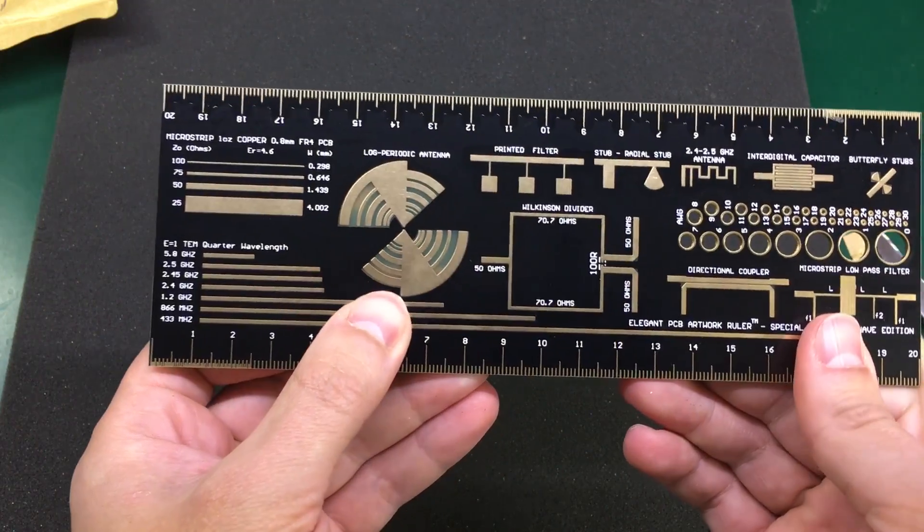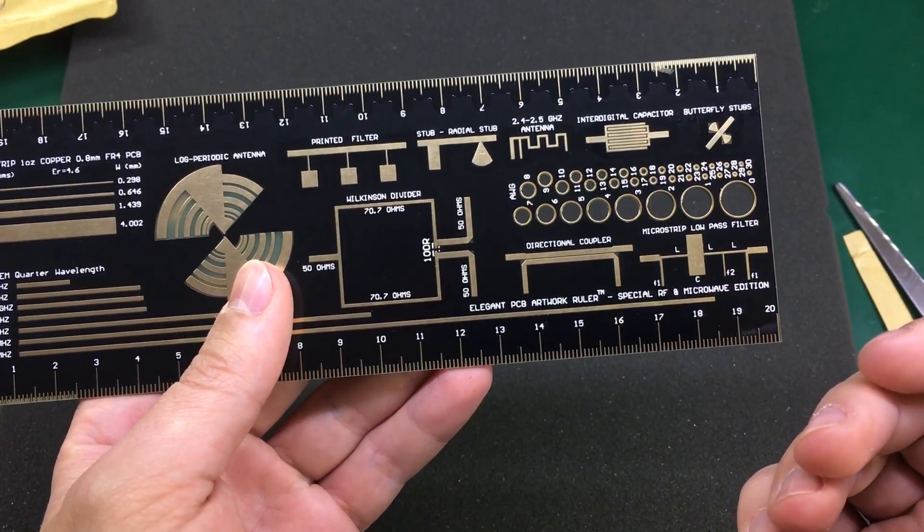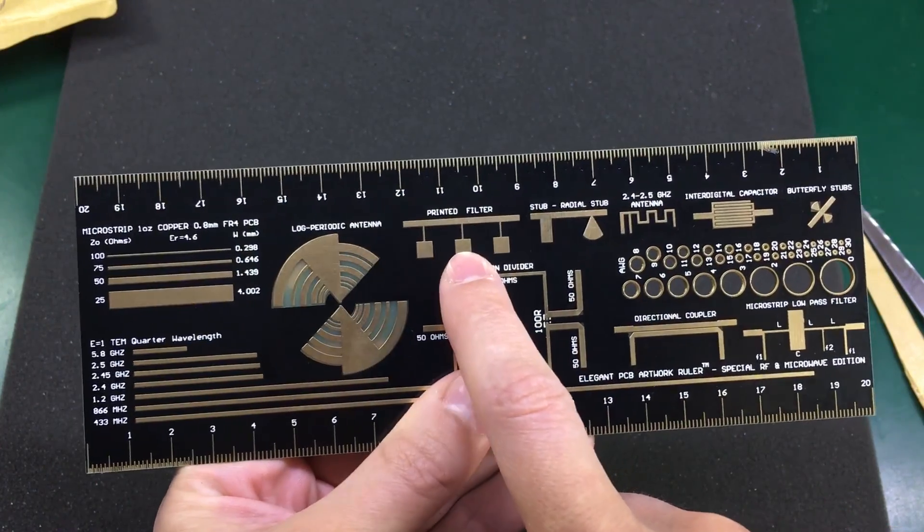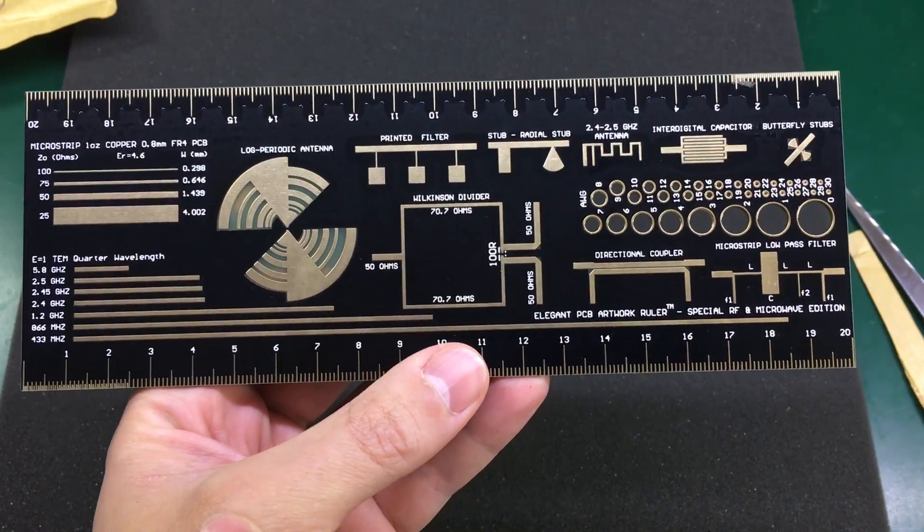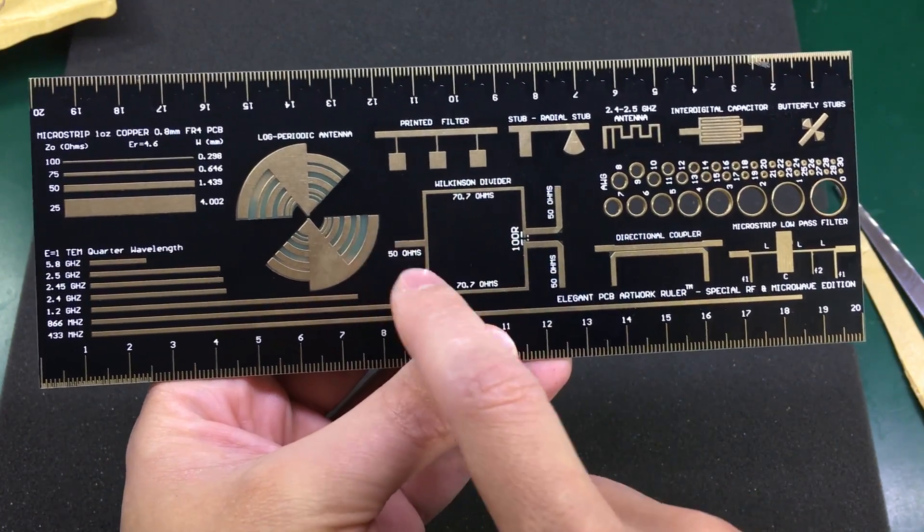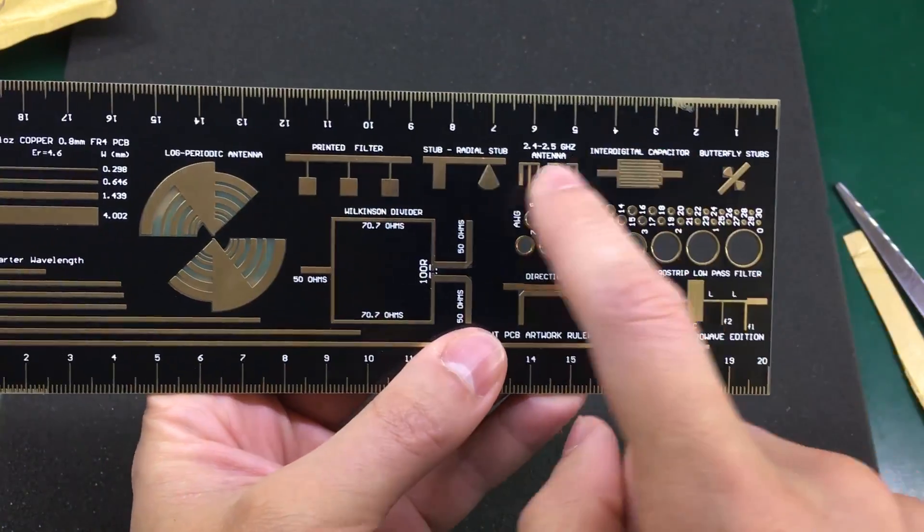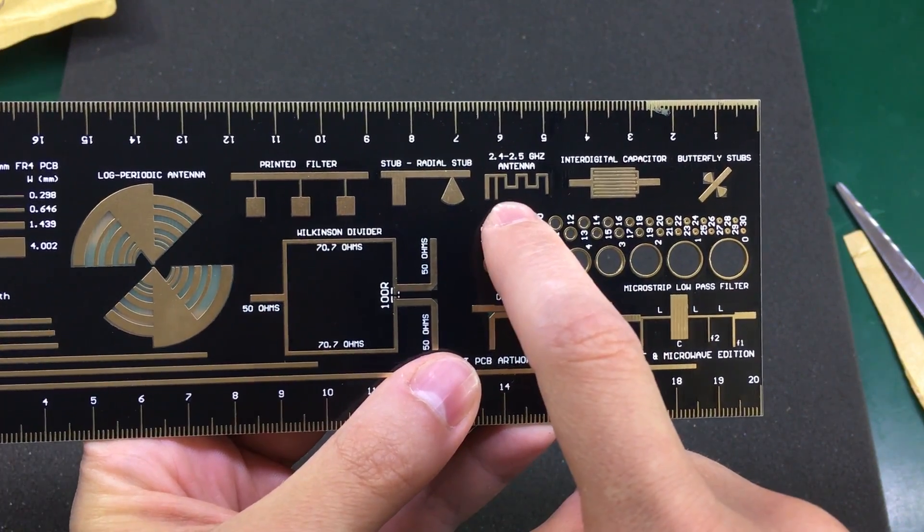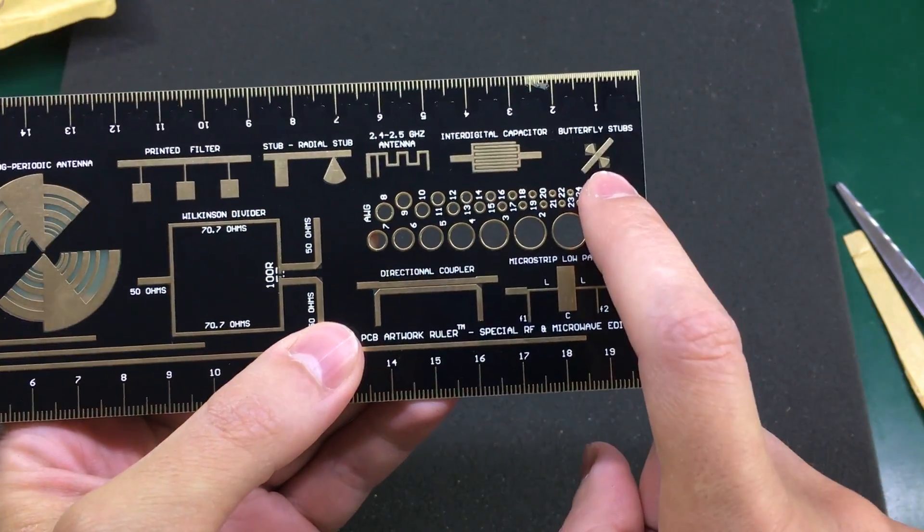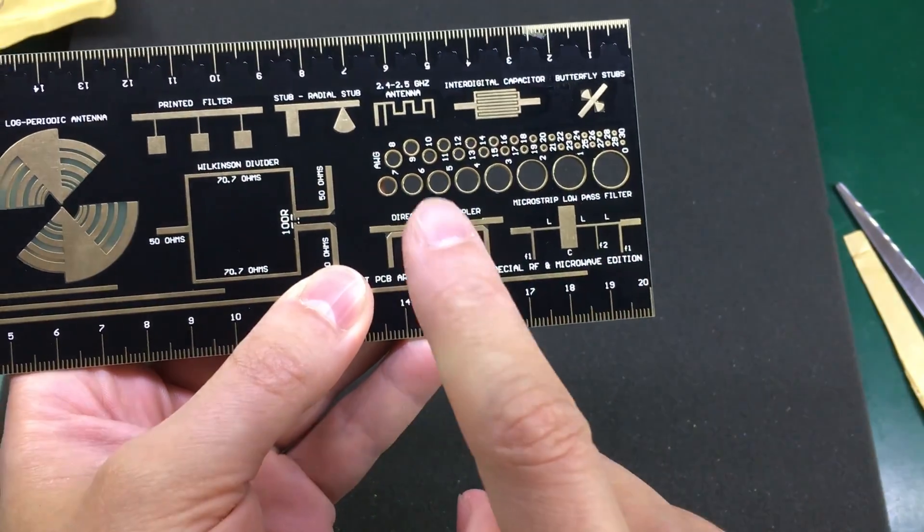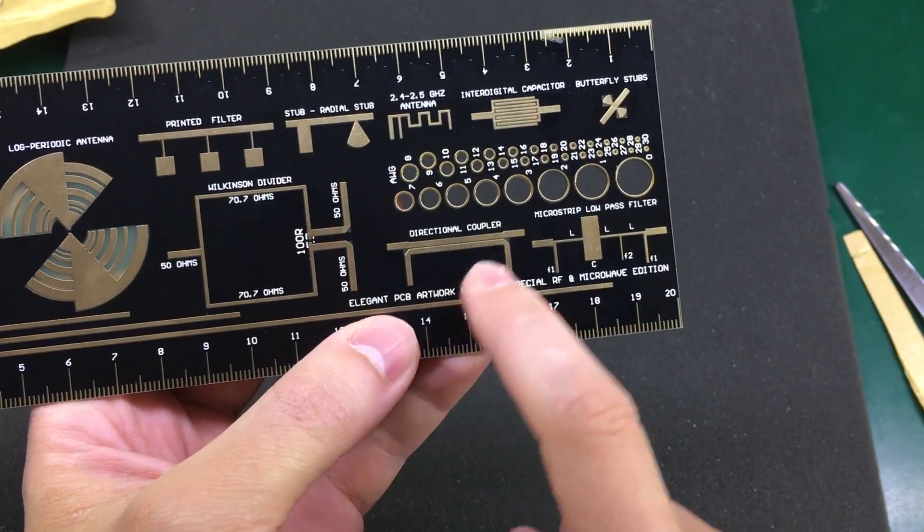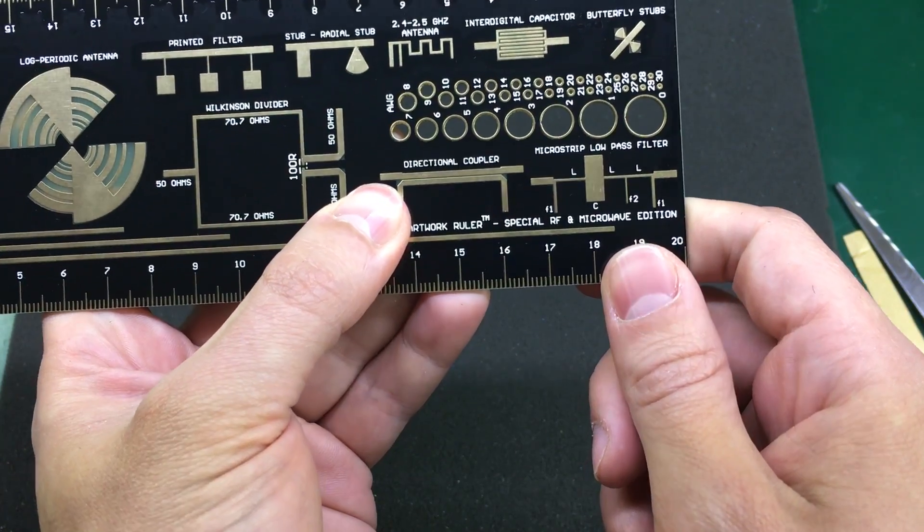Let me just name a few of the components in here. You see, this is a printed filter. No doubt this is present on every microwave PCB I've seen. You can see a Wilkinson divider right here. Let's see, the classical 2.4 GHz antenna that you see on every Bluetooth module. Butterfly stubs. I've seen this component. Directional coupler. I've also seen this in microwave transmitters.